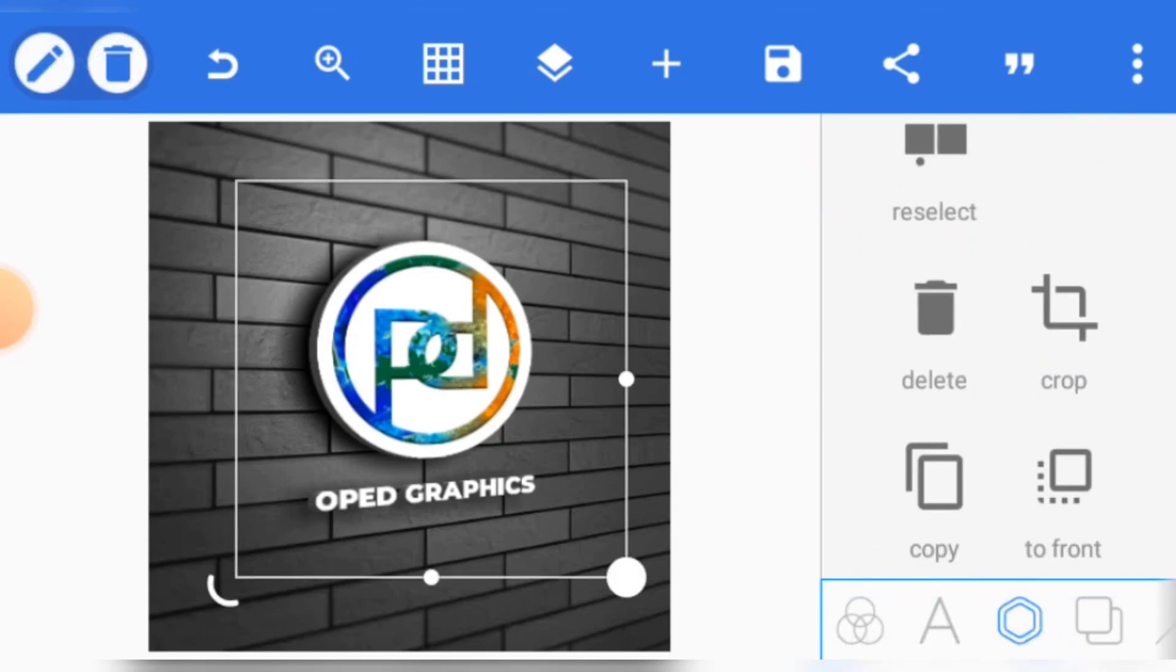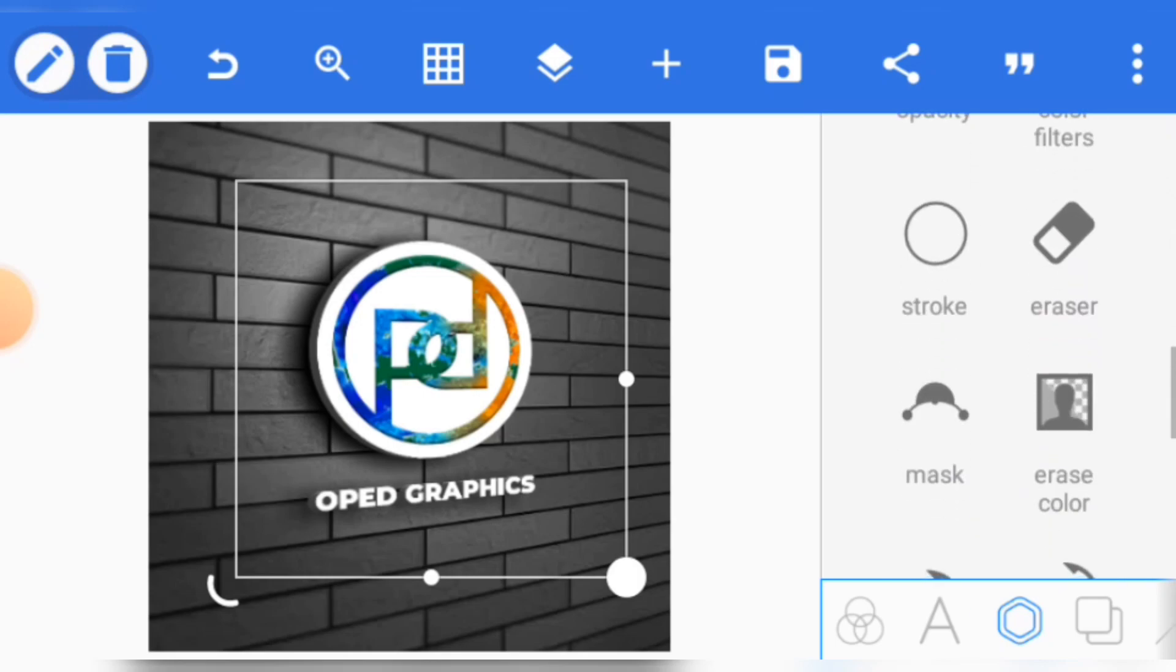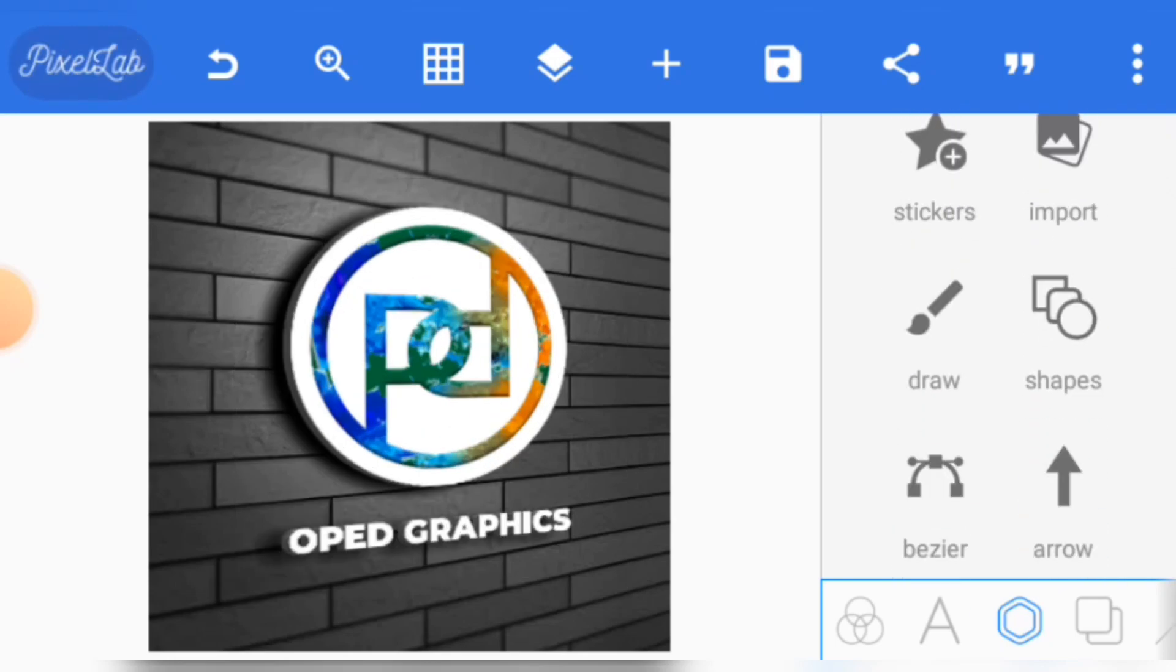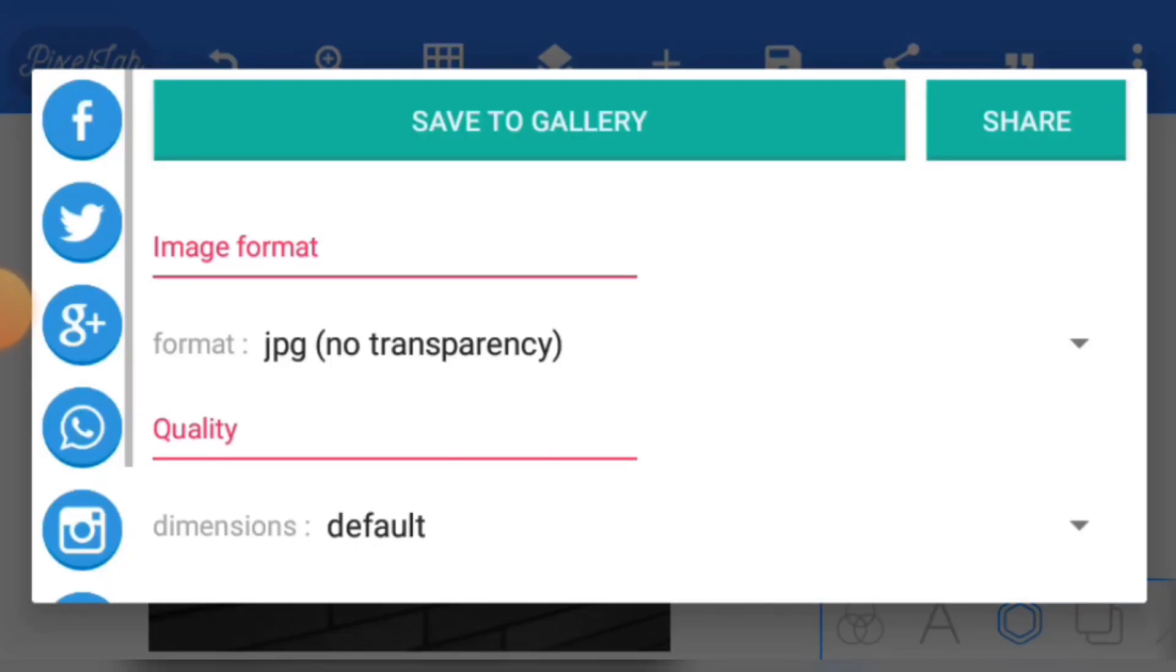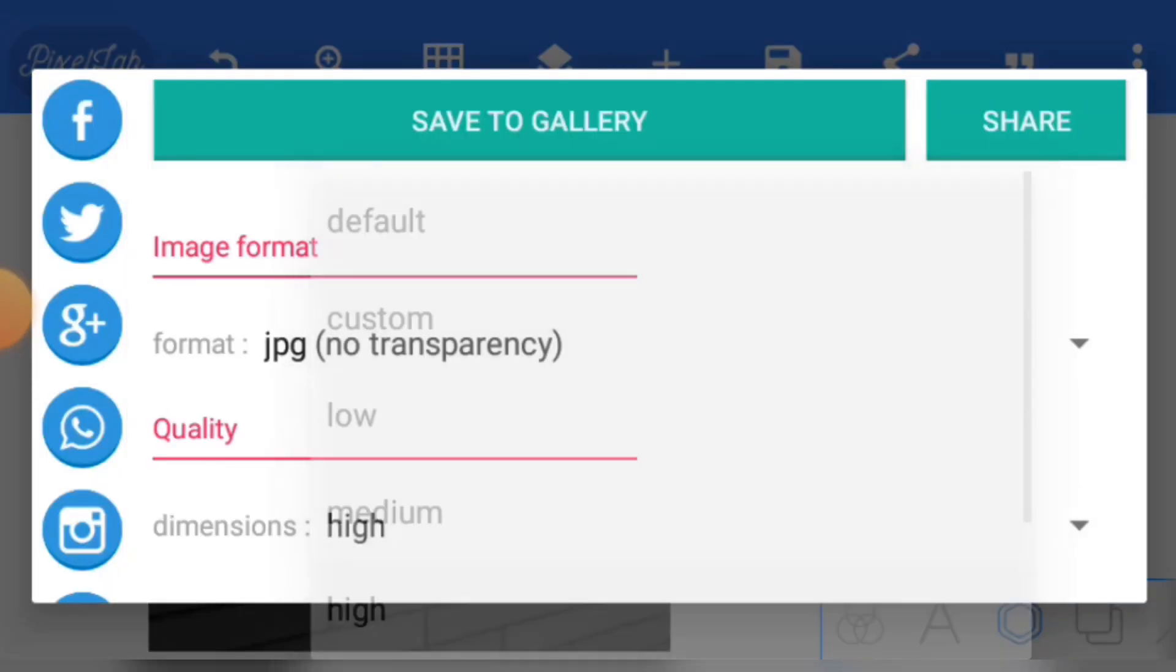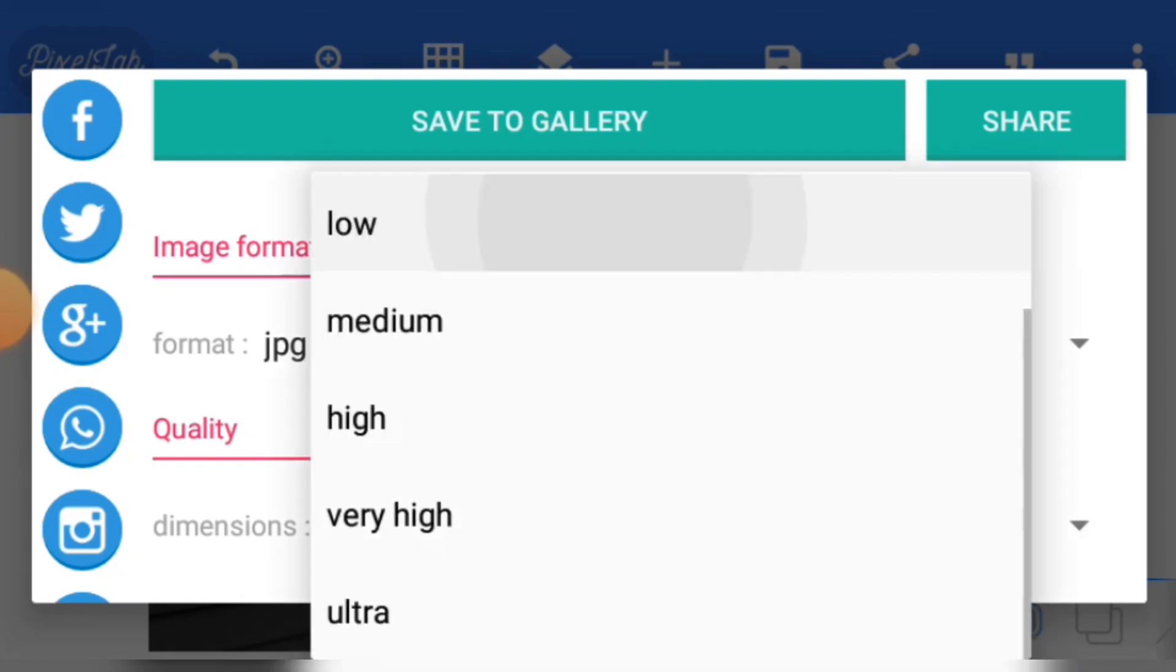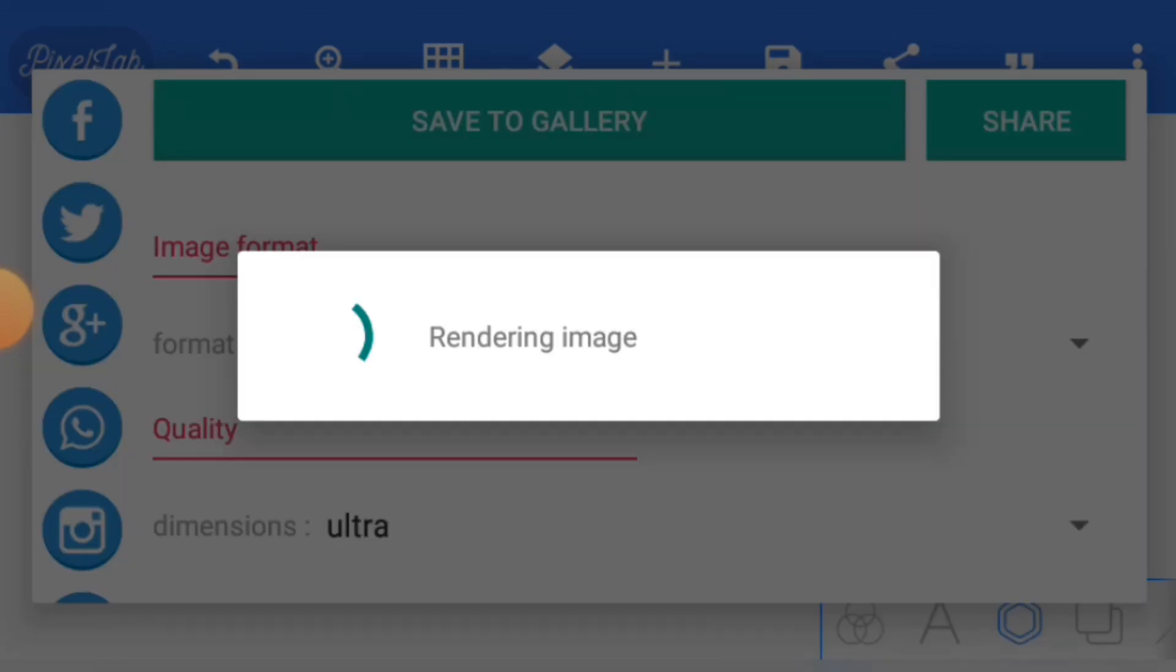Save as image. You can change the dimension to high or ultra depending on how you want it to be. Just click ultra and save to gallery. As simple as that. Thank you for watching. Subscribe now.